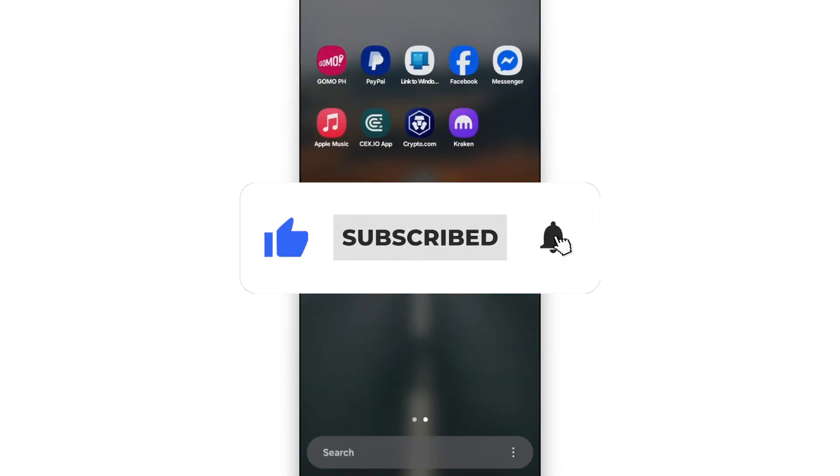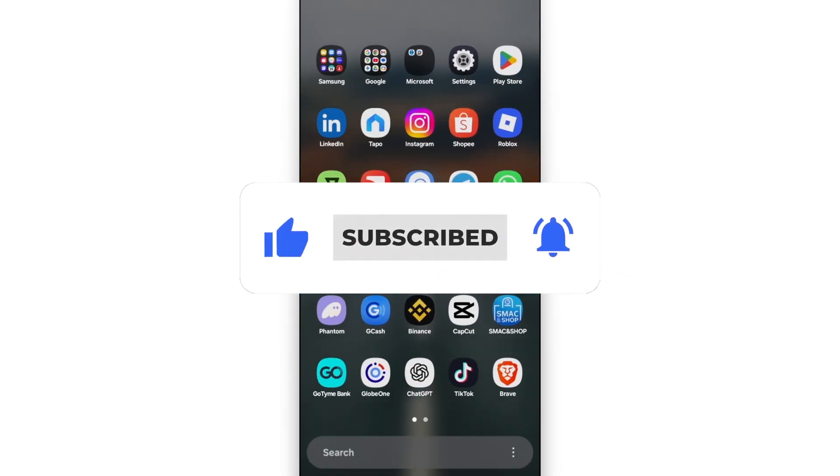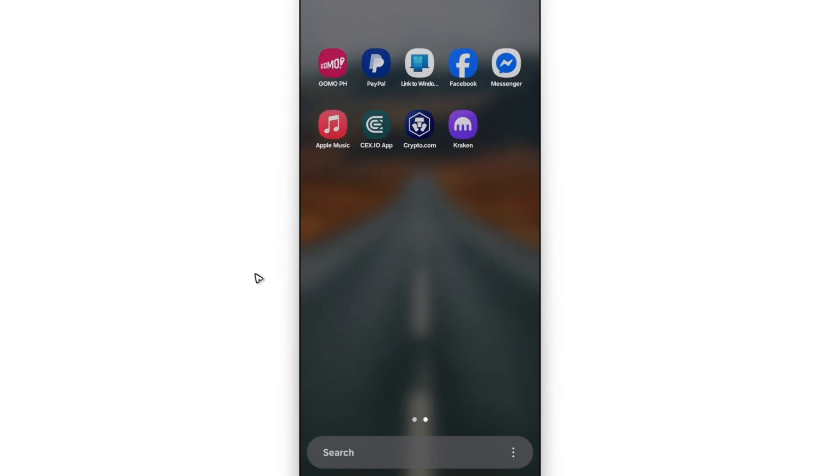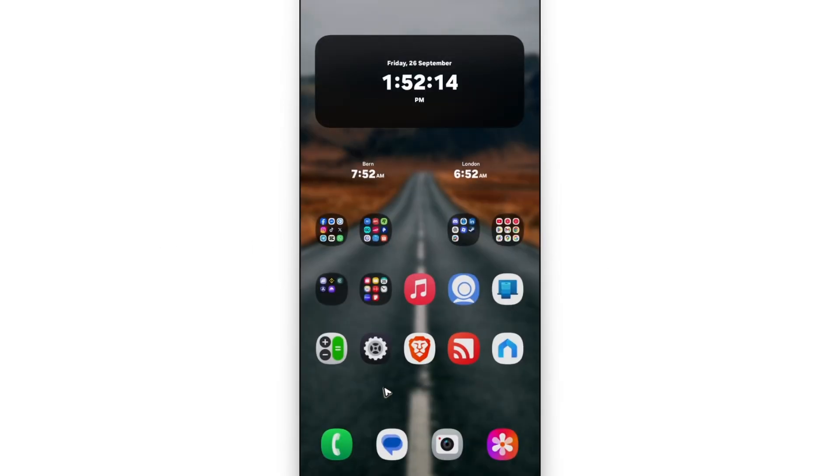If you find this video helpful, please leave a like and subscribe to the channel for more such tutorials.